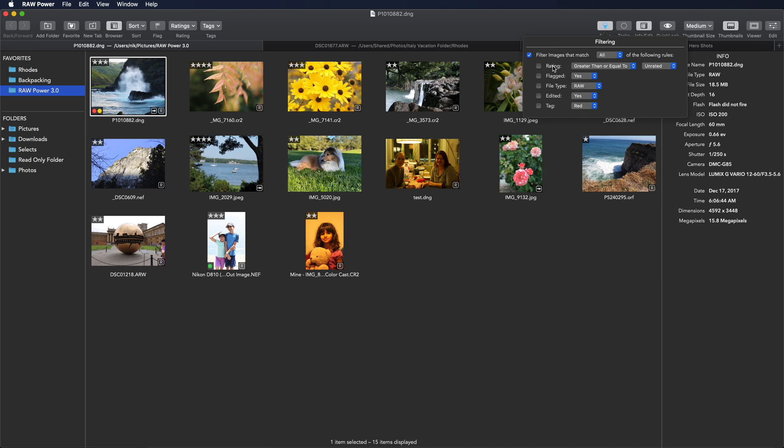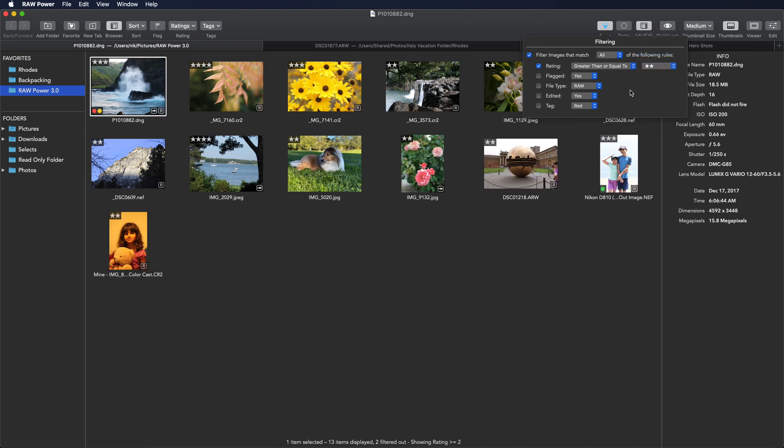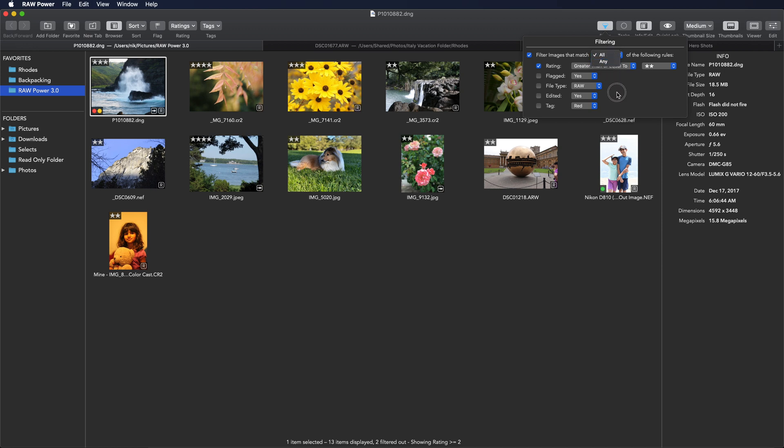You can select a rating, for example, two-star, and then flagging, file type, edit state, and tags. You can choose between having all of the criteria being matched or any. So you might think of that as an and, and the any is like an or.